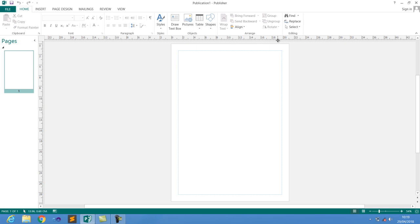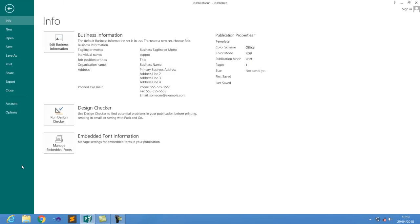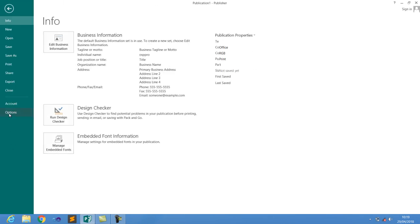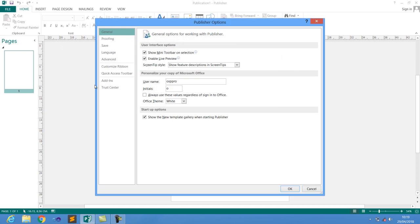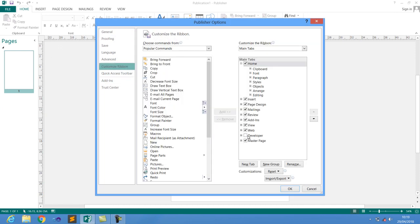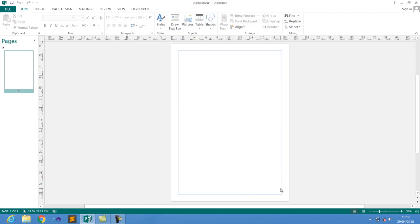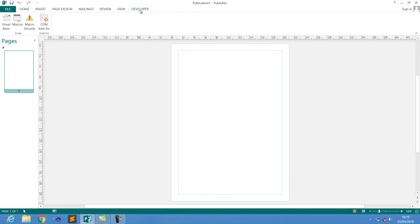Since you don't have the developer tool on your machine, go to File, then Options, and click on the one known as Customize Ribbon. Tick on the one known as Developer, and click OK so the developer tool will pop up in your menu.